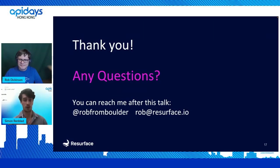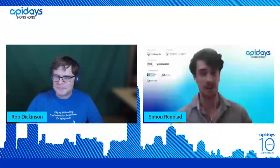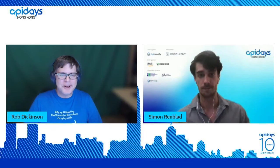Thank you very much, Rob — an eye-opening presentation. Please check out Resurface Labs, and thank you for your presentation.